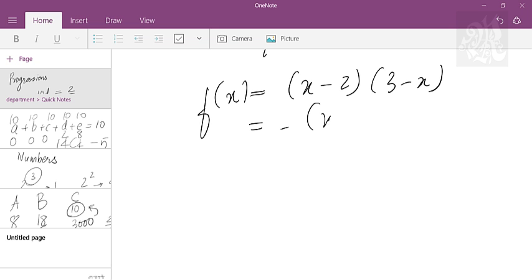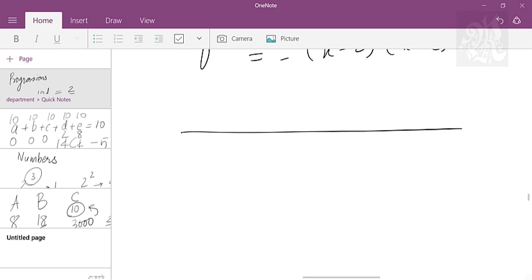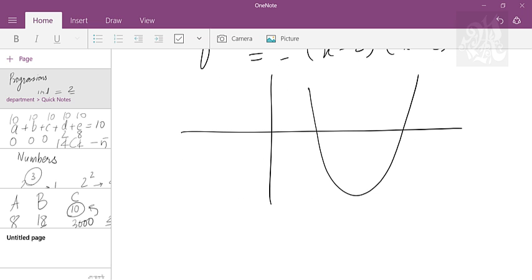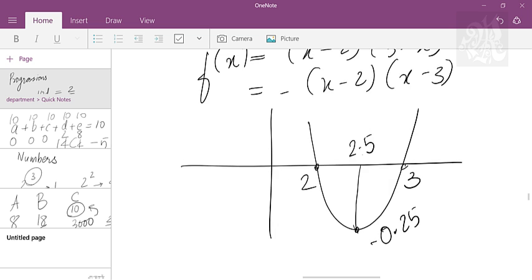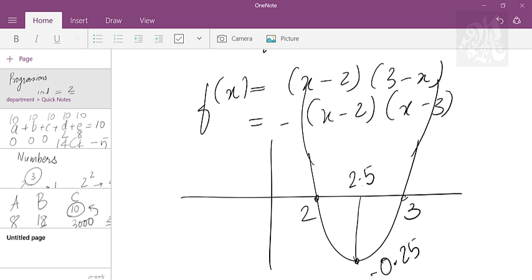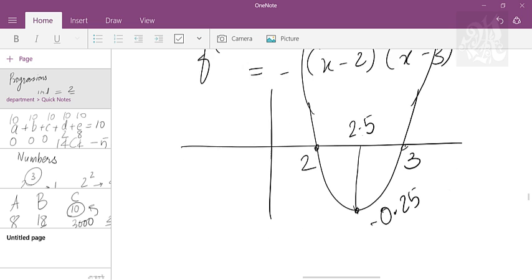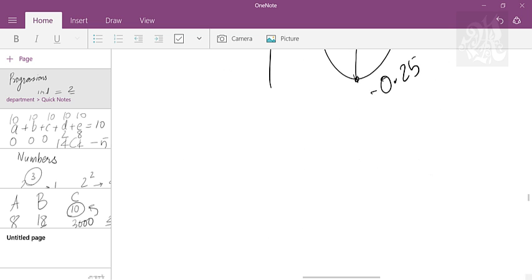This is basically a graph with a quadratic curve that touches the x-axis at 2 and 3. The minimum it can go is minus 0.25 because the y-axis will give you the value. If you substitute 2.5 here, that is the minimum, which gives you negative 0.25. The maximum you can go is infinite.